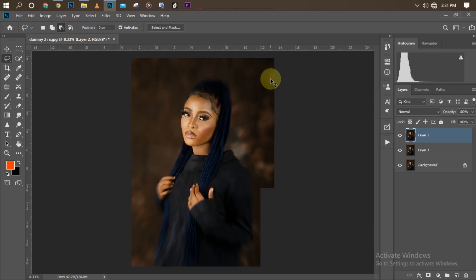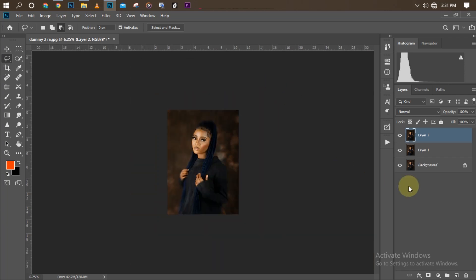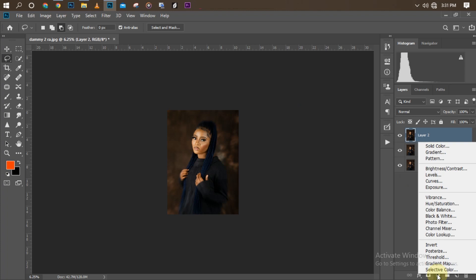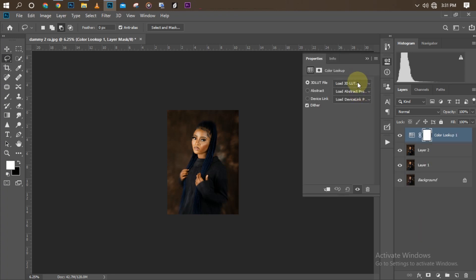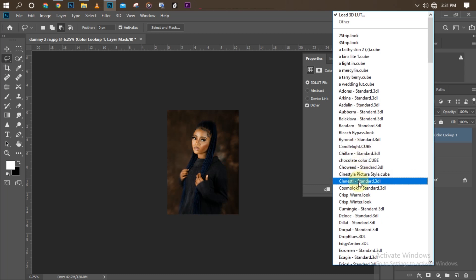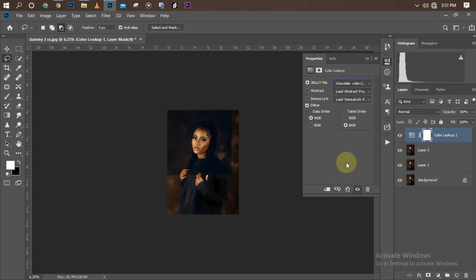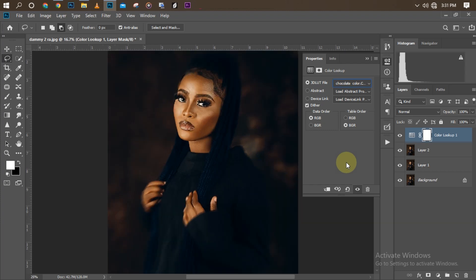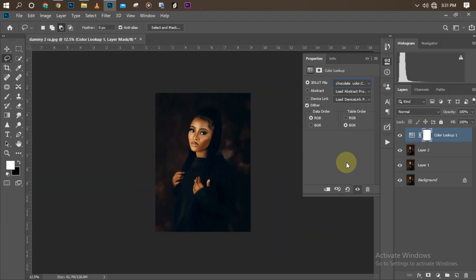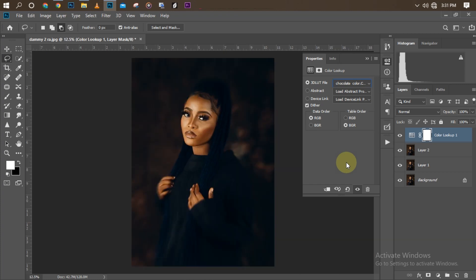Now for color grading. I'm going to apply a LUT — I'll drop the LUT for you to download. For the finishing LUT I'll be using, it's a premium LUT; if you're interested in buying it, I'll drop the link below. I'll go to Color Lookup adjustment layer and search for my chocolate LUT. Wait for it to load — as you can see, that transforms everything and makes it look perfect.